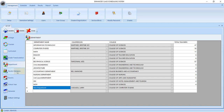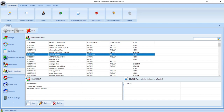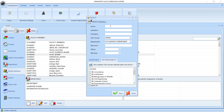Now let's go to the faculty members. This is the place where you are going to add the name of your faculty members. So we start by clicking the new button at the bottom. Specify the ID number, and the ID number must be unique. So to avoid duplication, use the employee number of your faculty member. We specify the user group of the faculty member, and the user group has to do with the accessibility of the system.